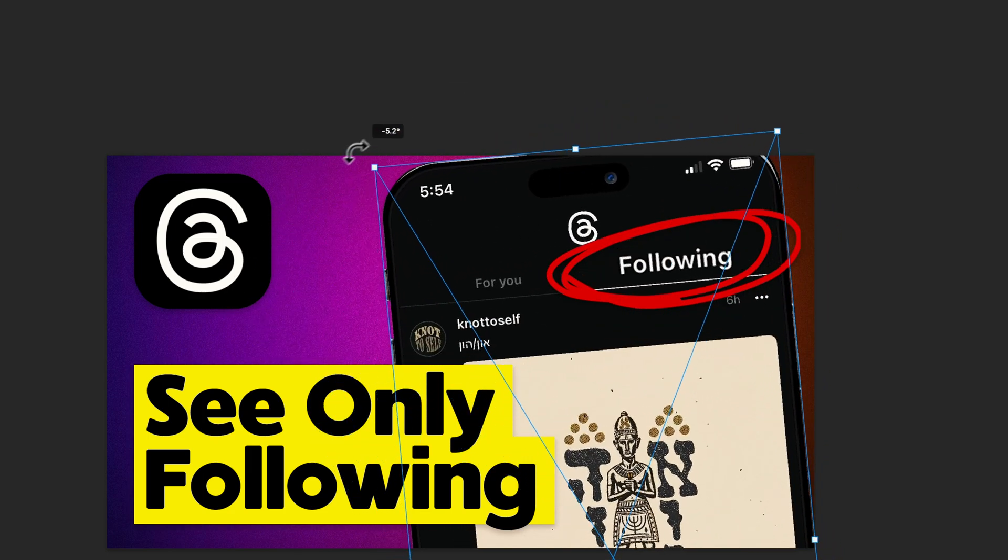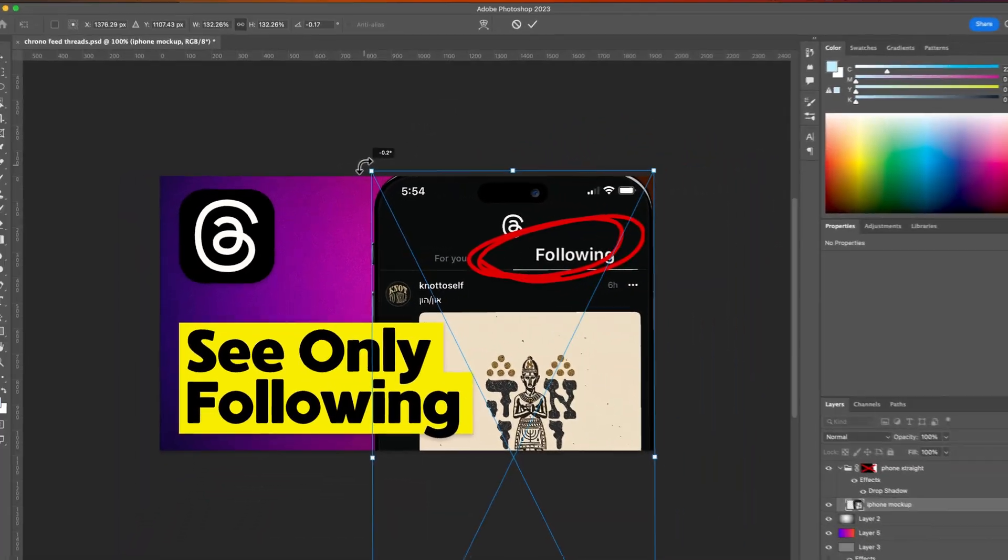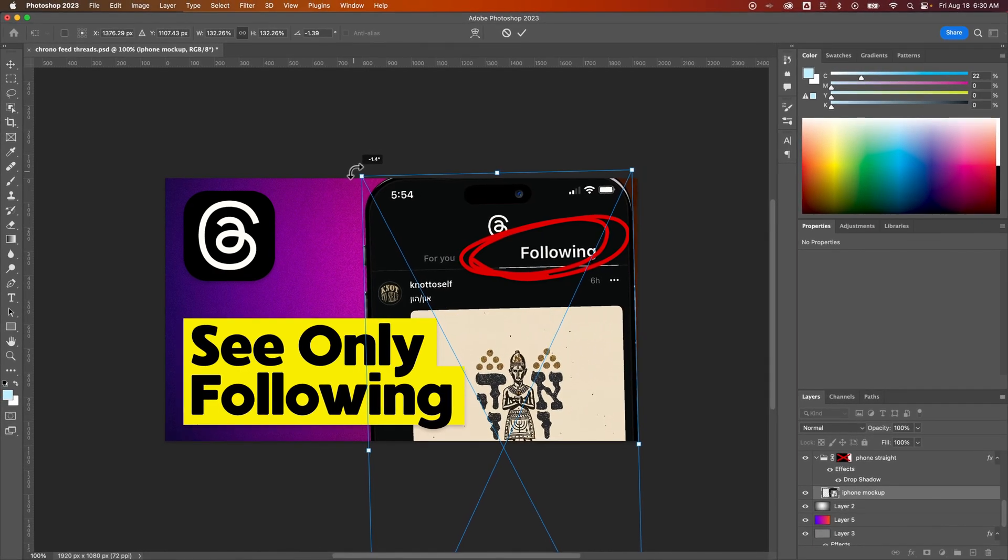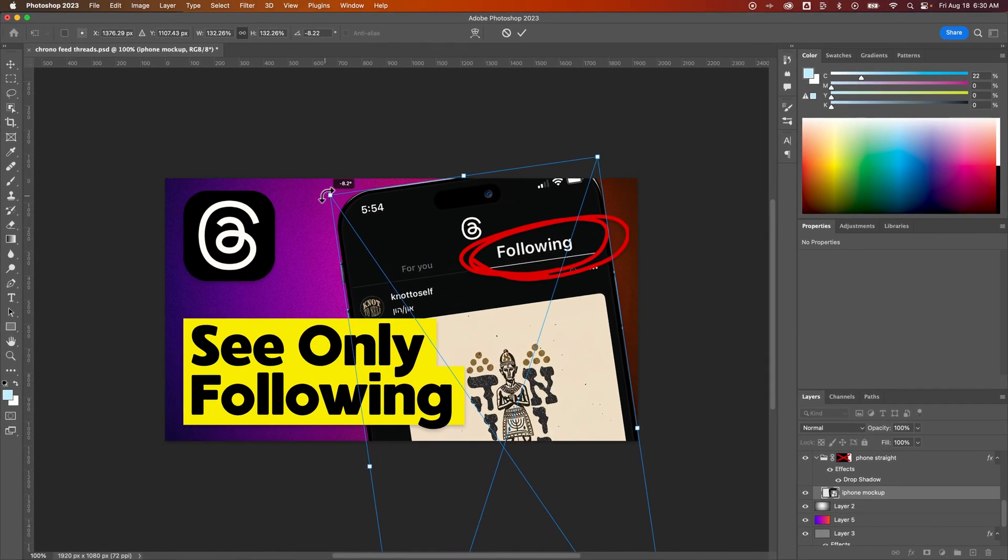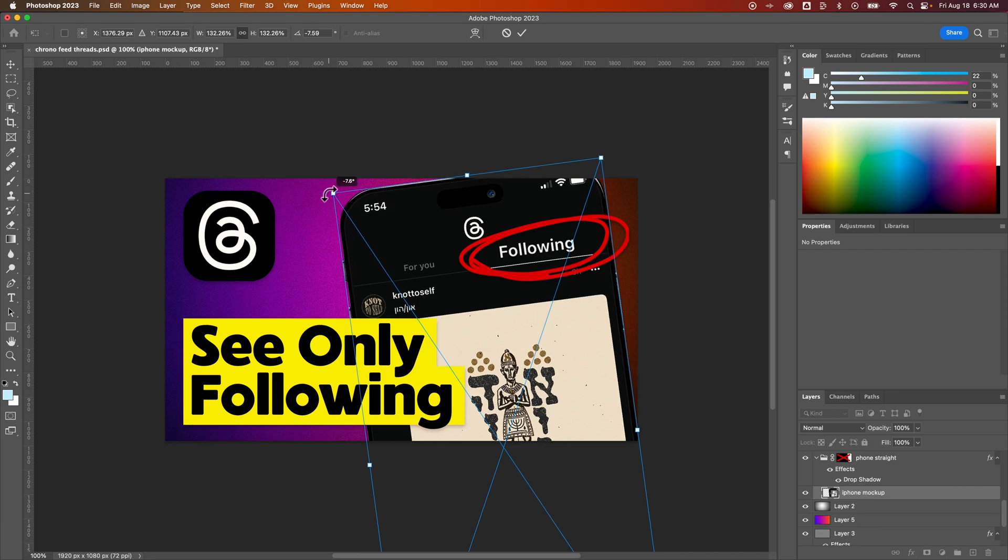Now I can actually see how I'm rotating this iPhone. Originally it was straight, but I wanted it a little bit tilted just to make this thumbnail a little bit more dynamic. When I rotate that, I can get it to the spot that I want it.